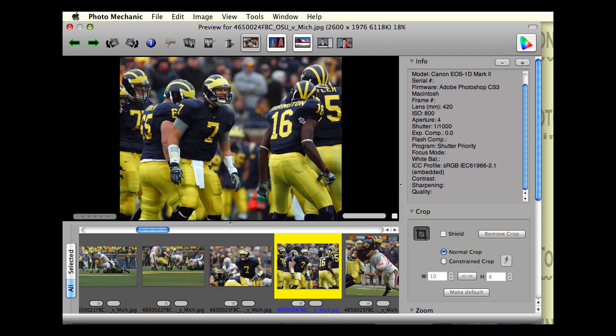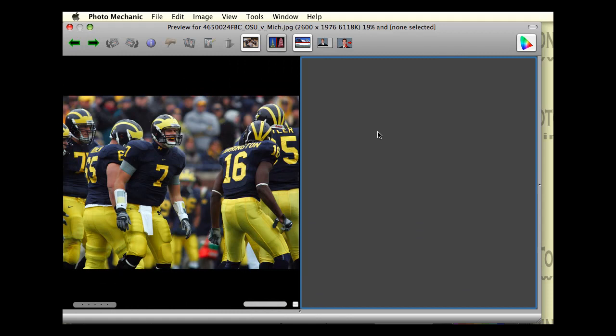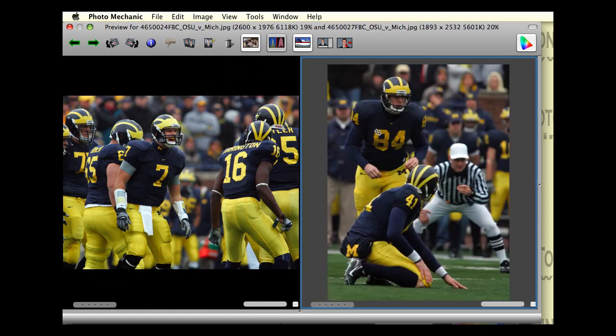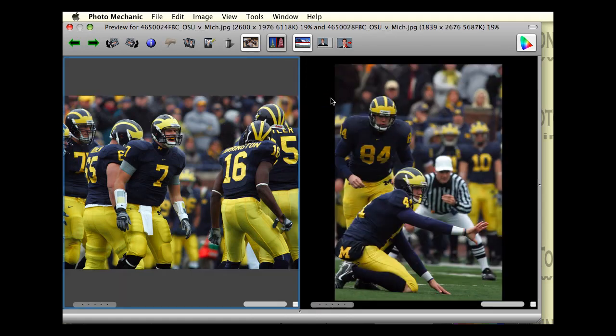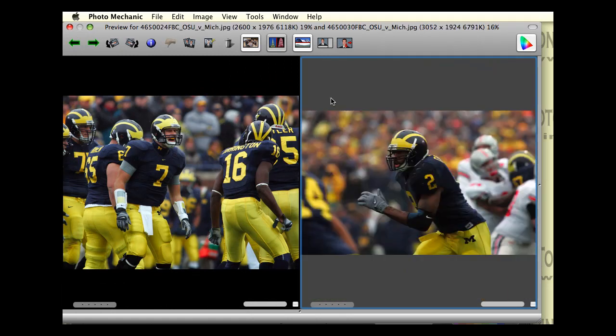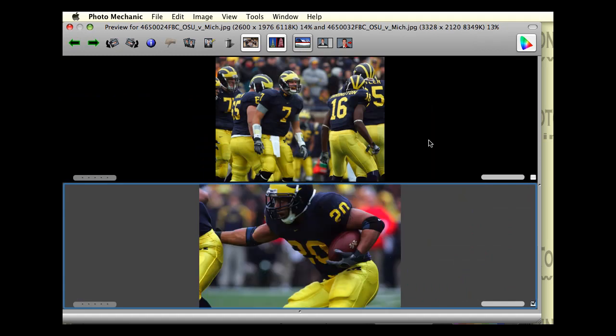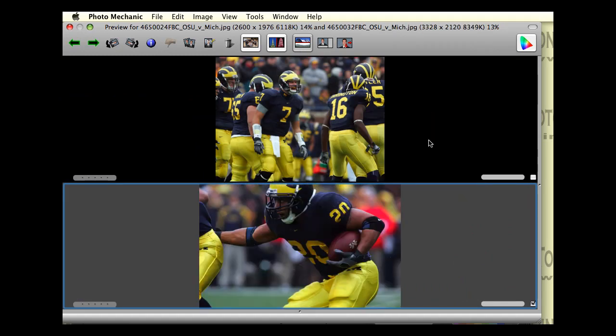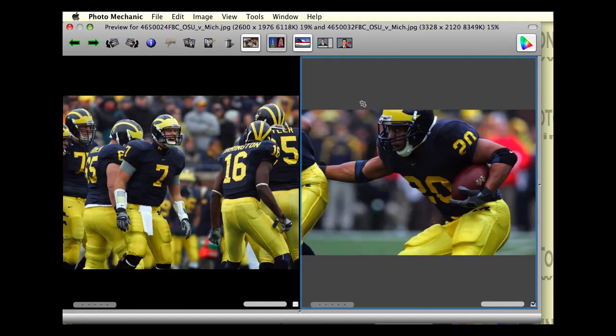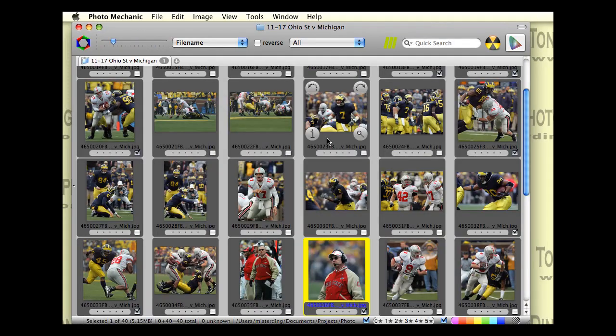And a really useful feature here is the two-up windows where you can actually compare one image against others and it's very helpful when you select images for edits. You have both the vertical or horizontal orientation capabilities in here. So, that's the preview window.